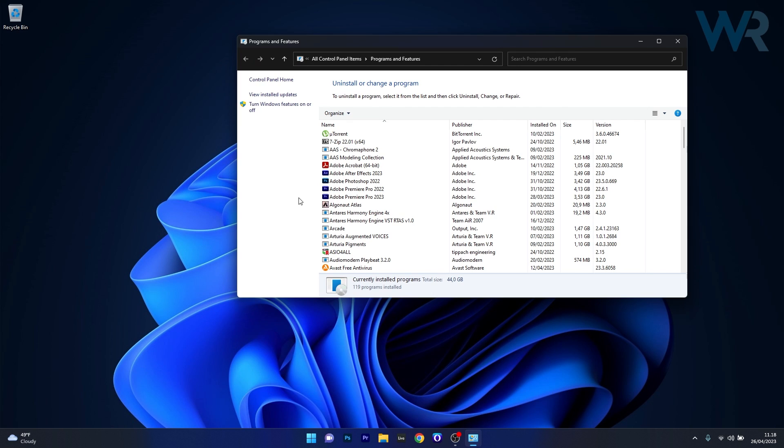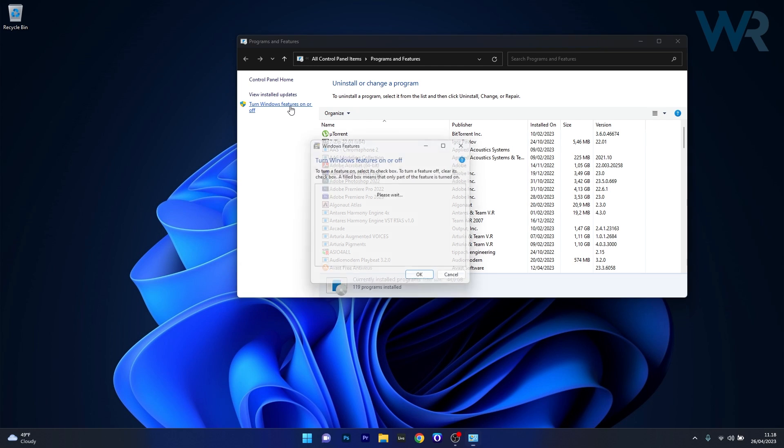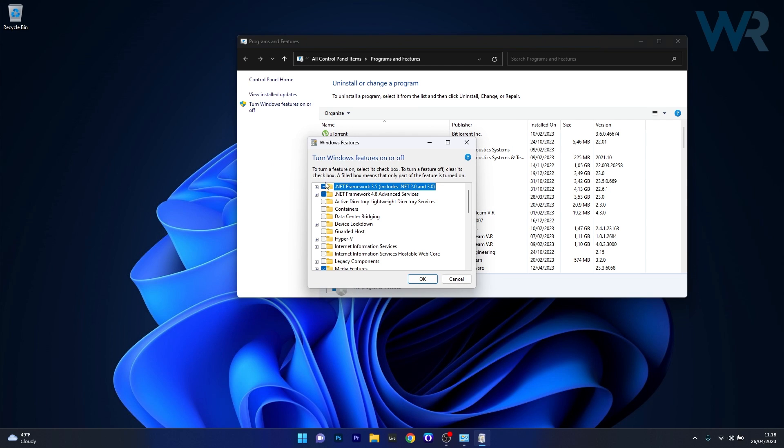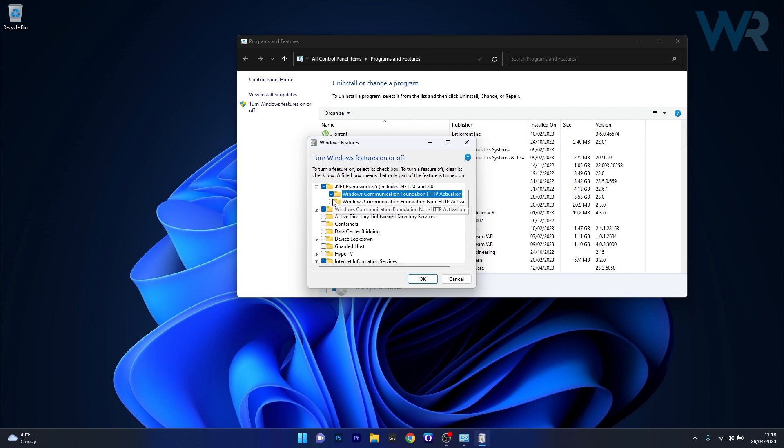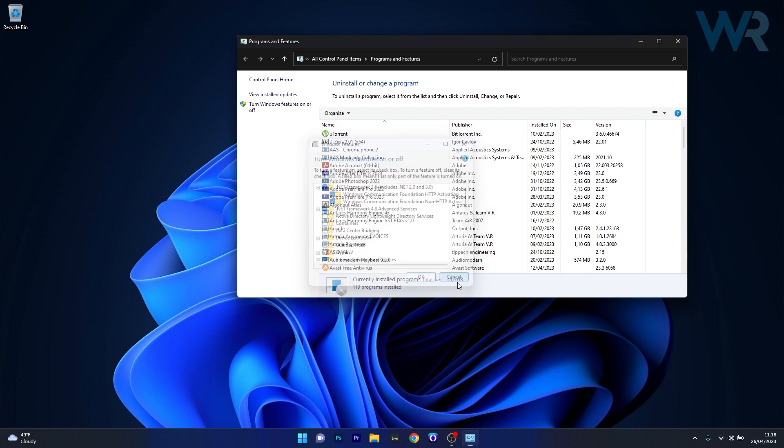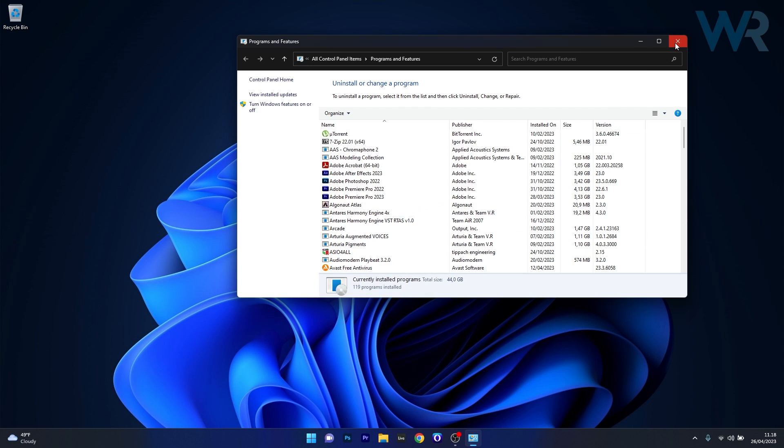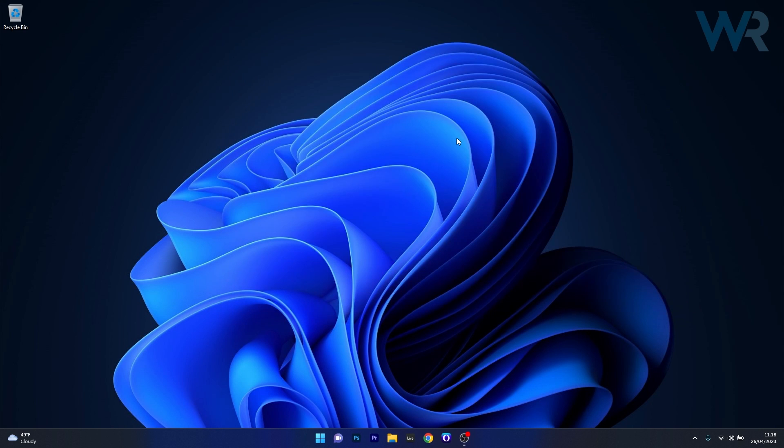Now in here click on Turn Windows Features On or Off and afterwards make sure that the .NET Framework 3.5 is selected but also expand it and tick the other two boxes. From here on just press OK to save the changes then restart your computer and check if the problem still persists.